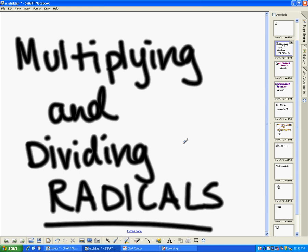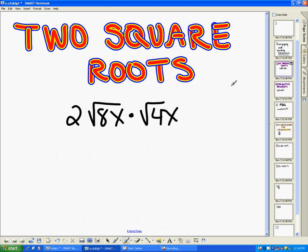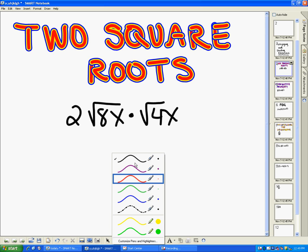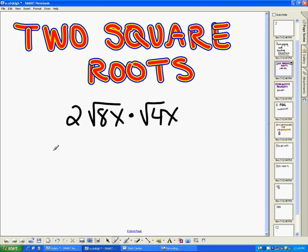When you're multiplying and dividing radicals, there are actually four different tricks or things that you can use to help you find the answer. The first one is two square roots, and this one's pretty straightforward. The rule is when you're multiplying — and this holds true for any numbers — the order doesn't really matter.